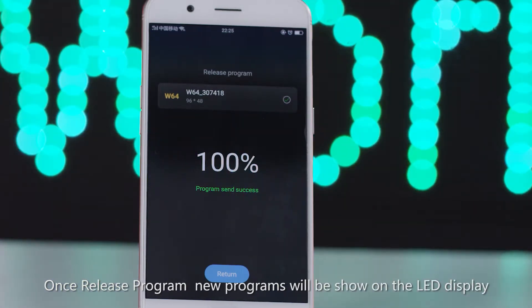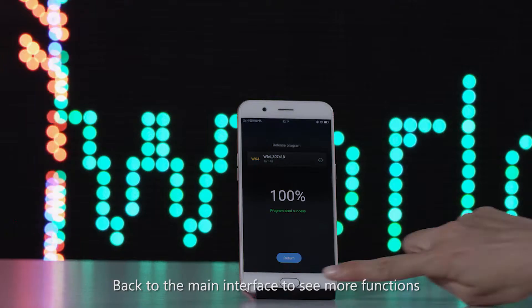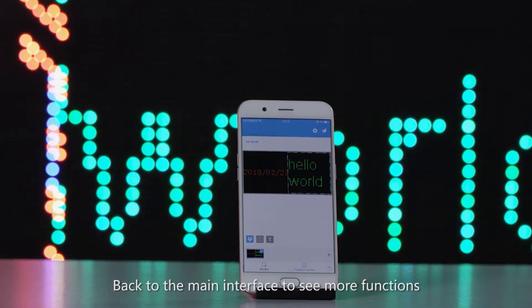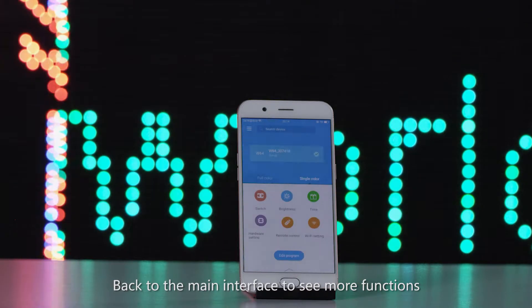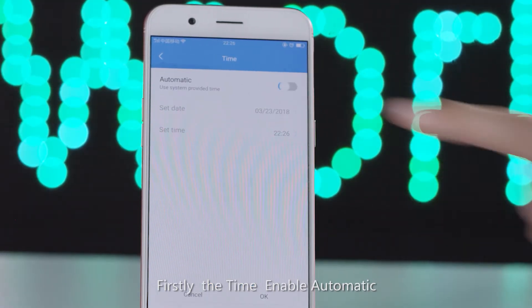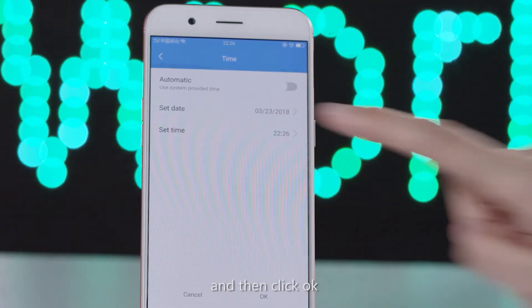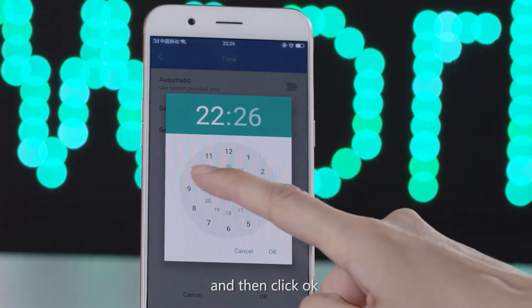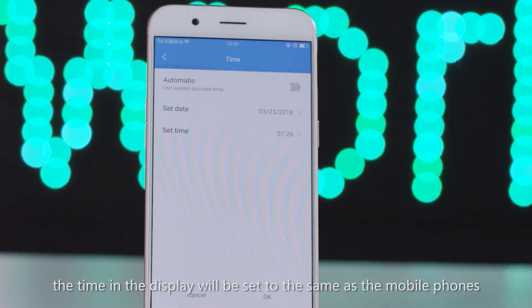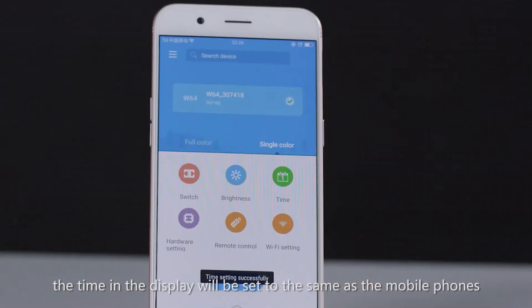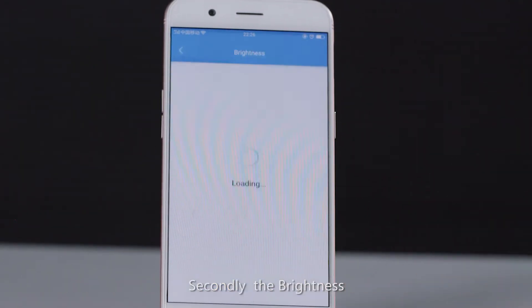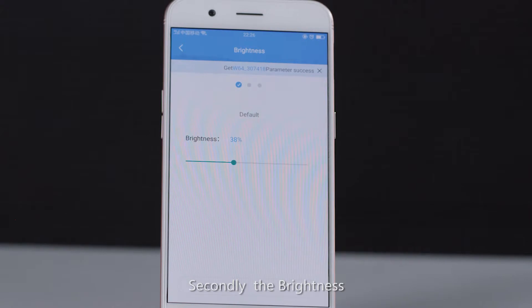Back on the main interface, there are more functions. Firstly, for time sync: enable automatic time and click OK. The time on the display will then be set to match the mobile phone's time.